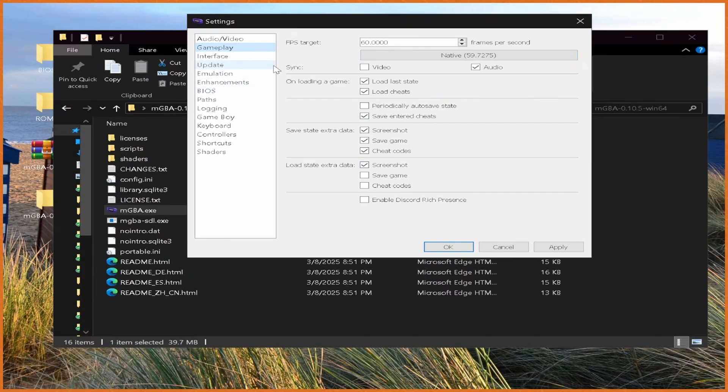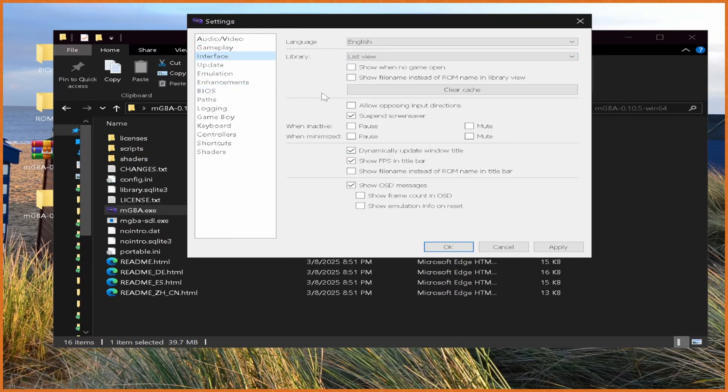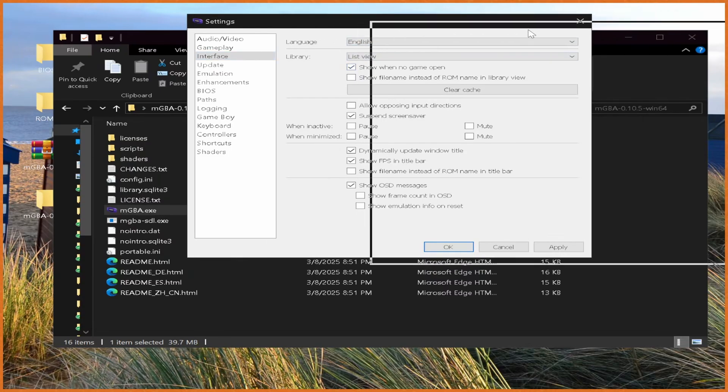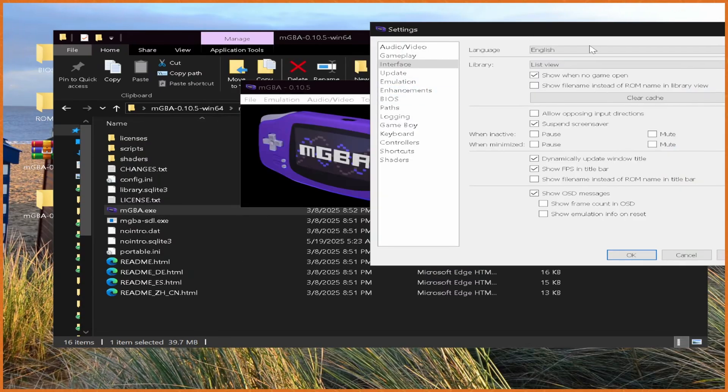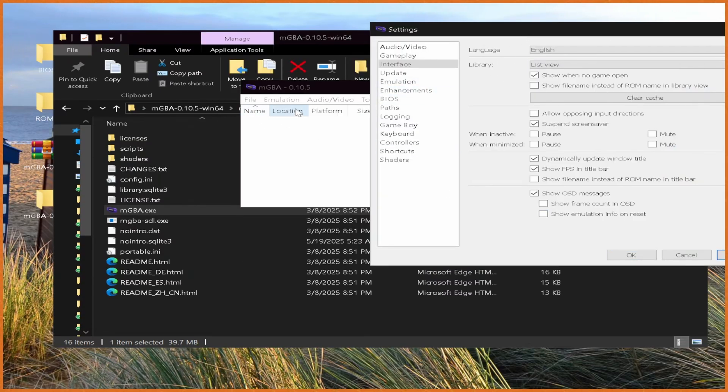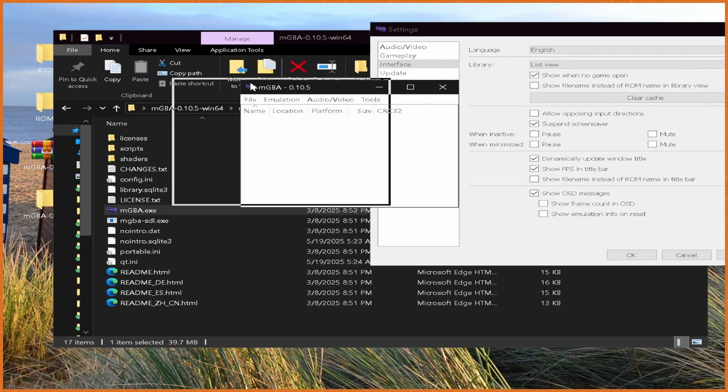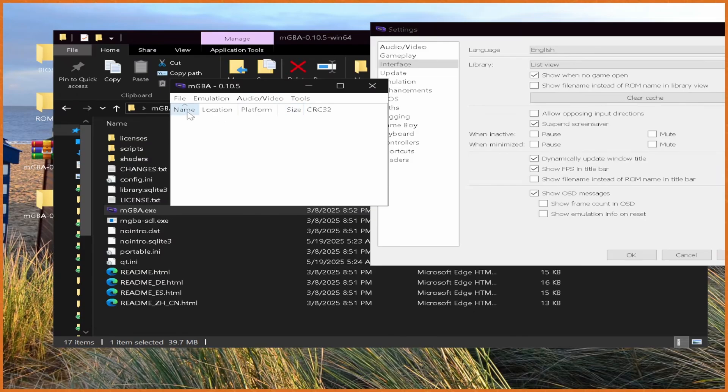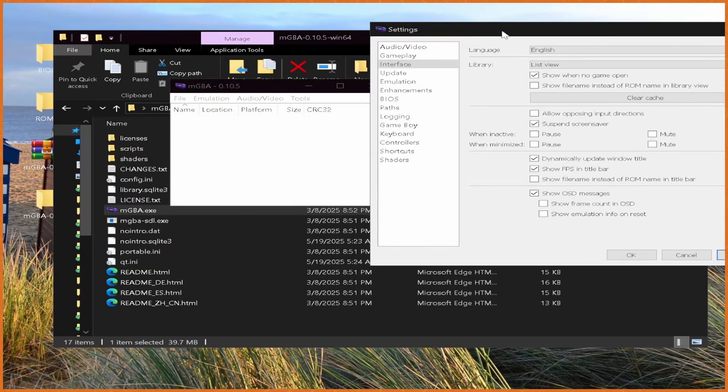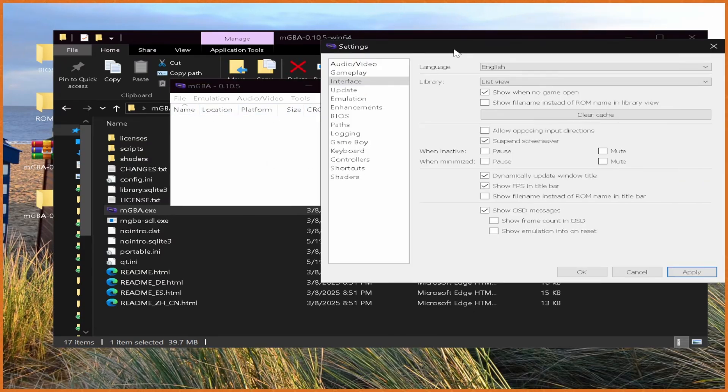From here, Gameplay defaults are amazing. Under Interface, when it says Library here, List View, hit Show when no game opened. When we hit Apply, you can see now instead of being a blank screen, it says Name, Location, Platform, Size, and all that. If we actually have our ROMs properly set up here, it'll actually show all the different ROMs that you have to play on the Game Boy, which is amazing.